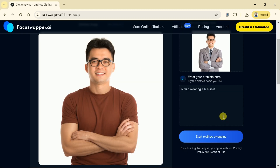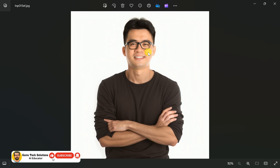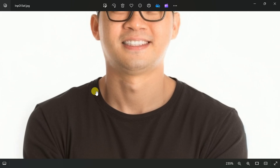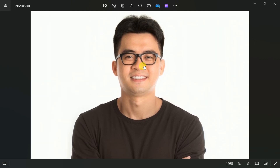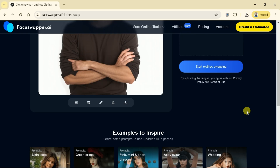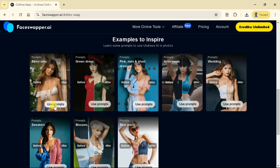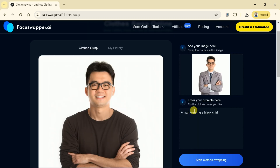Similarly, we can try other styles and check out the results. Here is the downloaded version and the picture is in good quality — as we zoom in and out, we didn't observe any blur. Further, some example results to inspire can be seen below. In this way, using FaceSwapper.ai, we can change clothes just using a prompt, and the best thing — it's easy to use.